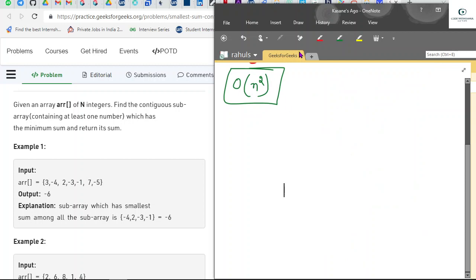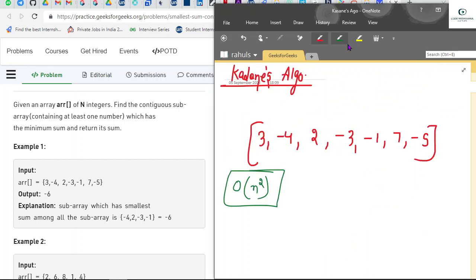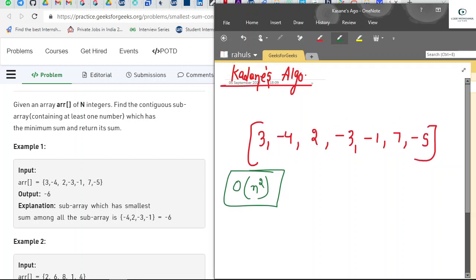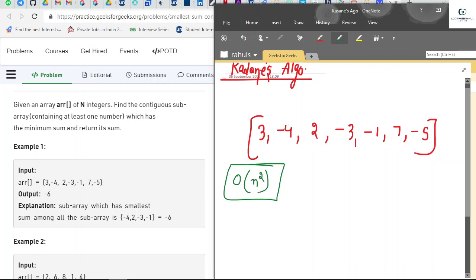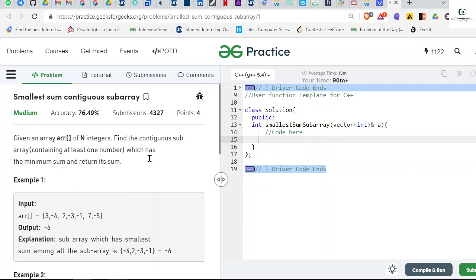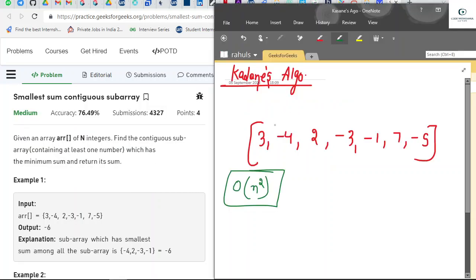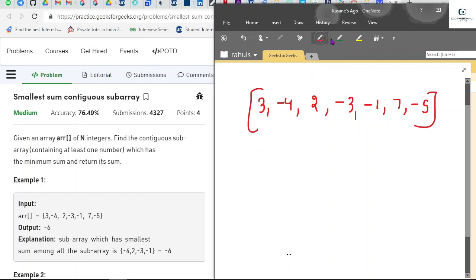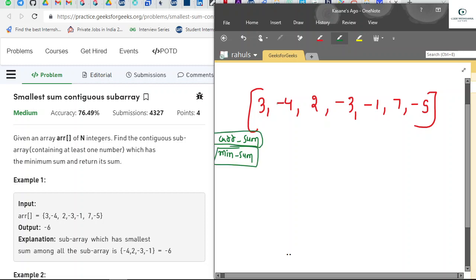We'll use the concept of Kadane's algorithm with a sliding window approach. In the standard Kadane's algorithm we take current_sum and max_sum to find the maximum subarray — but here we have to find the smallest. So we'll take two variables: current_sum and min_sum. We'll initialize both with INT_MAX and run only one for loop.